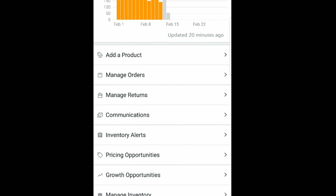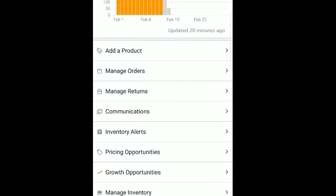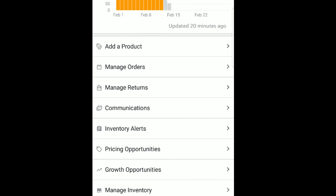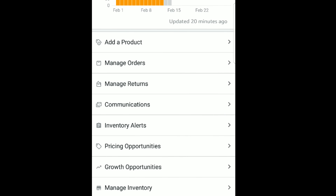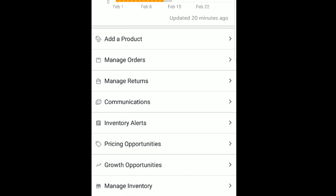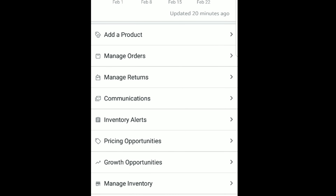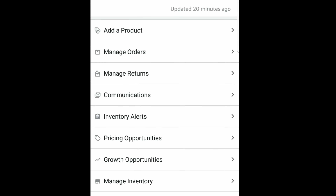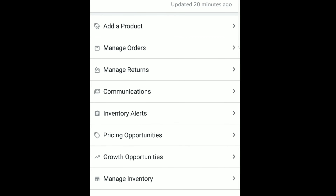Communications will have a little blue number next to it if anyone has sent you an email that needs a response. Remember to always respond within 24 hours of getting a message. Inventory Alerts share what's going on with whether you have too much inventory or not very much. Pricing Opportunities and Growth Opportunities are other tools I'll give you more detail about.